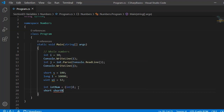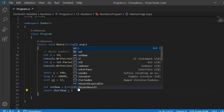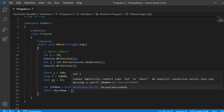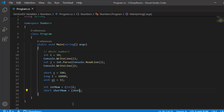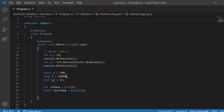Similarly, you cannot assign an integer directly to a short - you'll get an error 'cannot convert from int to short' and must explicitly cast it. The recommended approach is to think carefully about which type fits your variable's value range before defining it. If the range is short, use short; if you foresee larger values in the future, use int or long. One final note: for long variables, you can use the suffix 'L' (either uppercase or lowercase) after the number literal to signify it belongs to long.